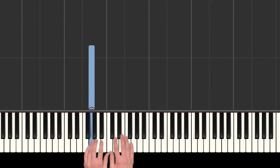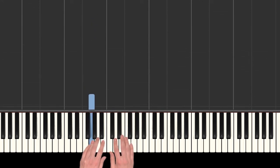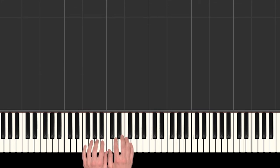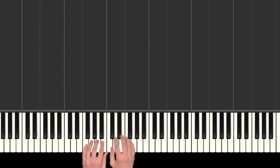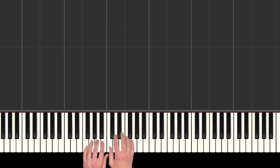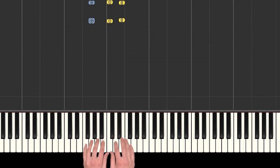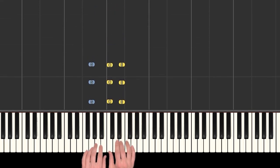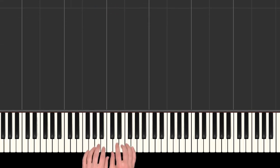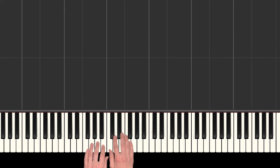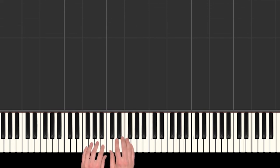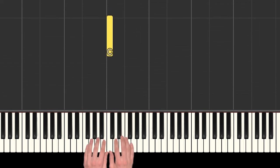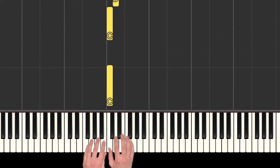For right now the only note we need in the left hand is this G right here. That's actually the only note we're going to be playing in the left hand for the melody part of the song, but when we do that fun part we'll be using more left hand notes. So mostly right hand here.